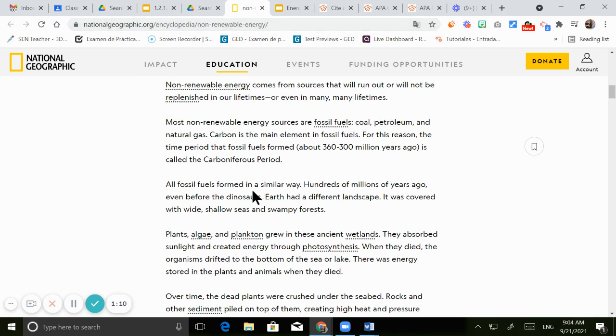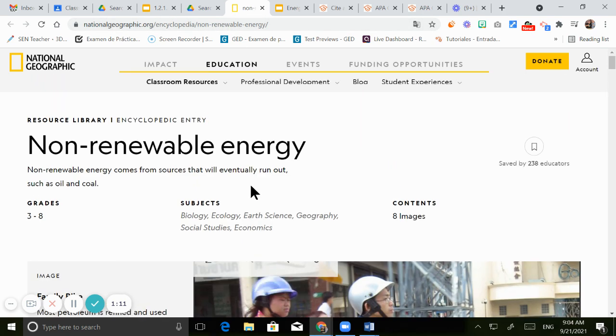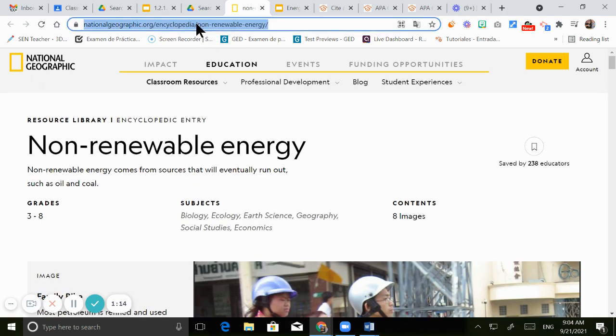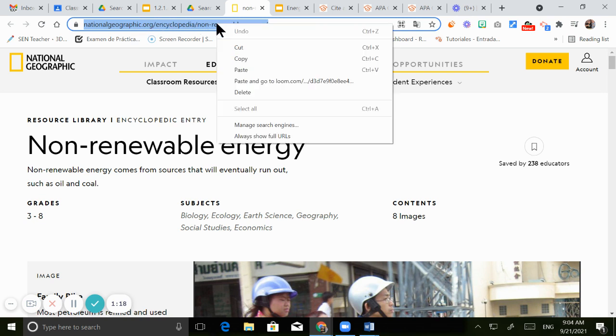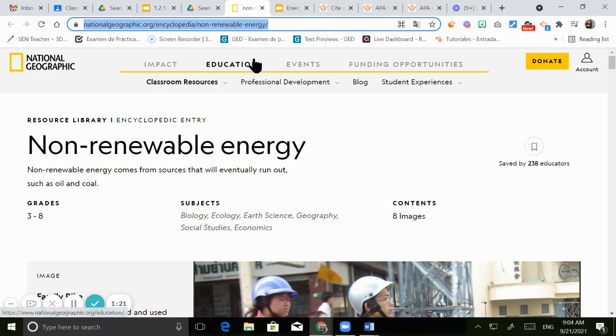This is the one that we are using about the non-renewable energy. So I'm gonna click here where you have the link. I'm gonna right click and then I'm gonna copy the link.